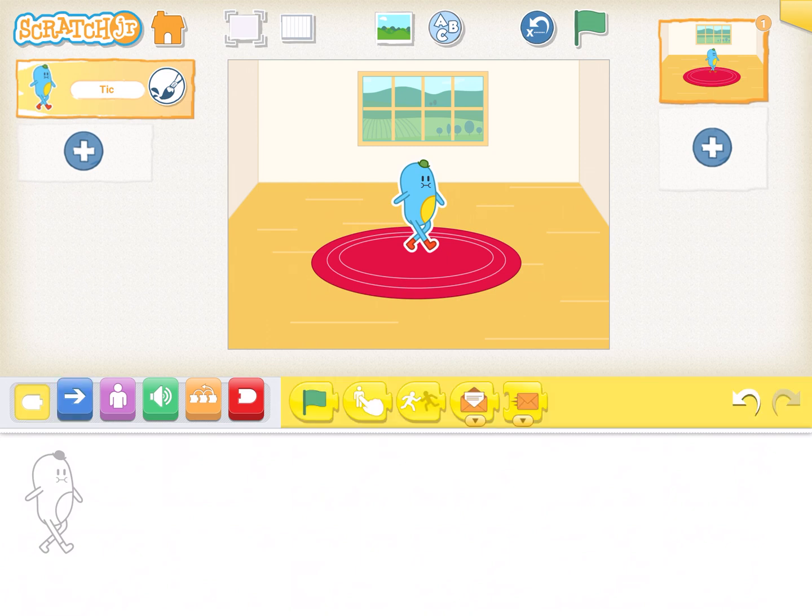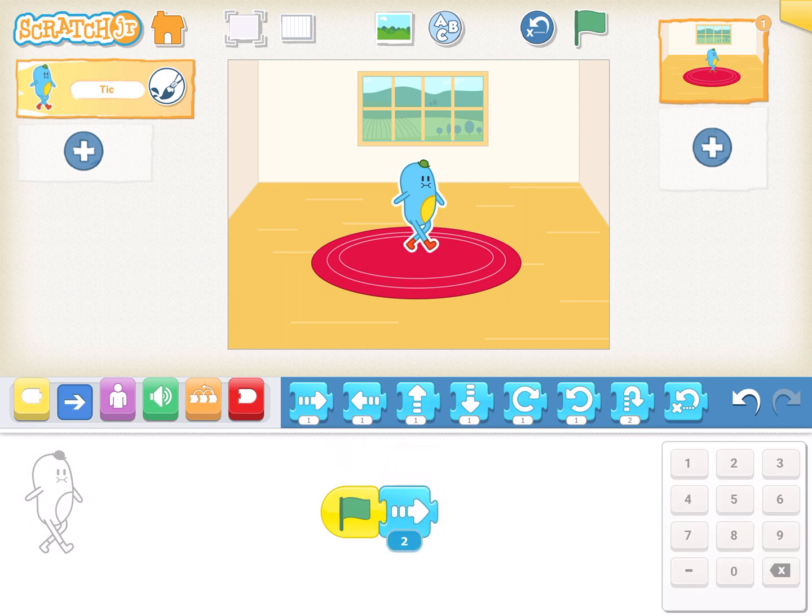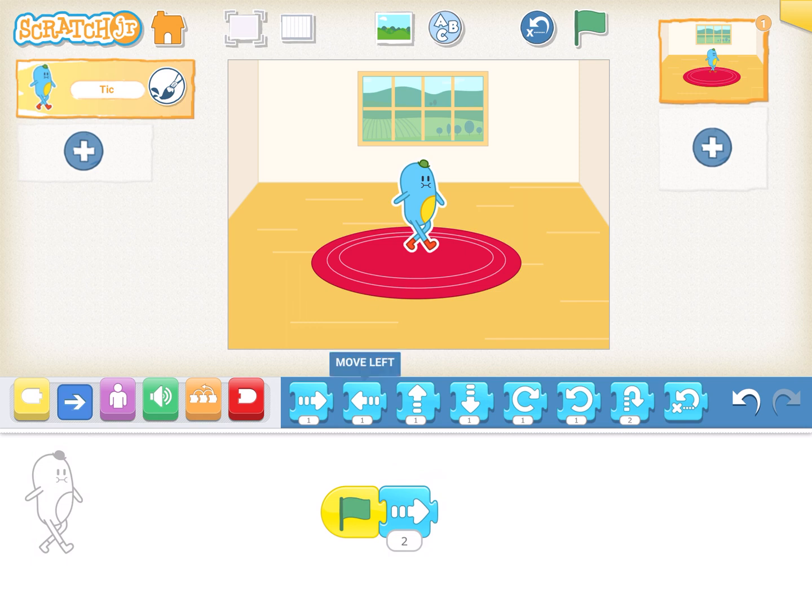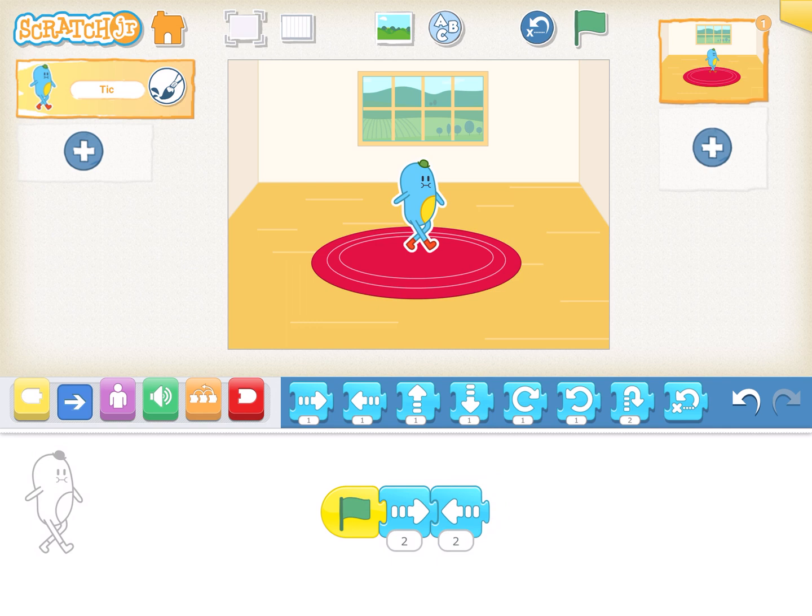Now just try and understand. If I take the green flag and if I make it move two steps on the right and then I make it move two steps on the left, this is how it will look like.